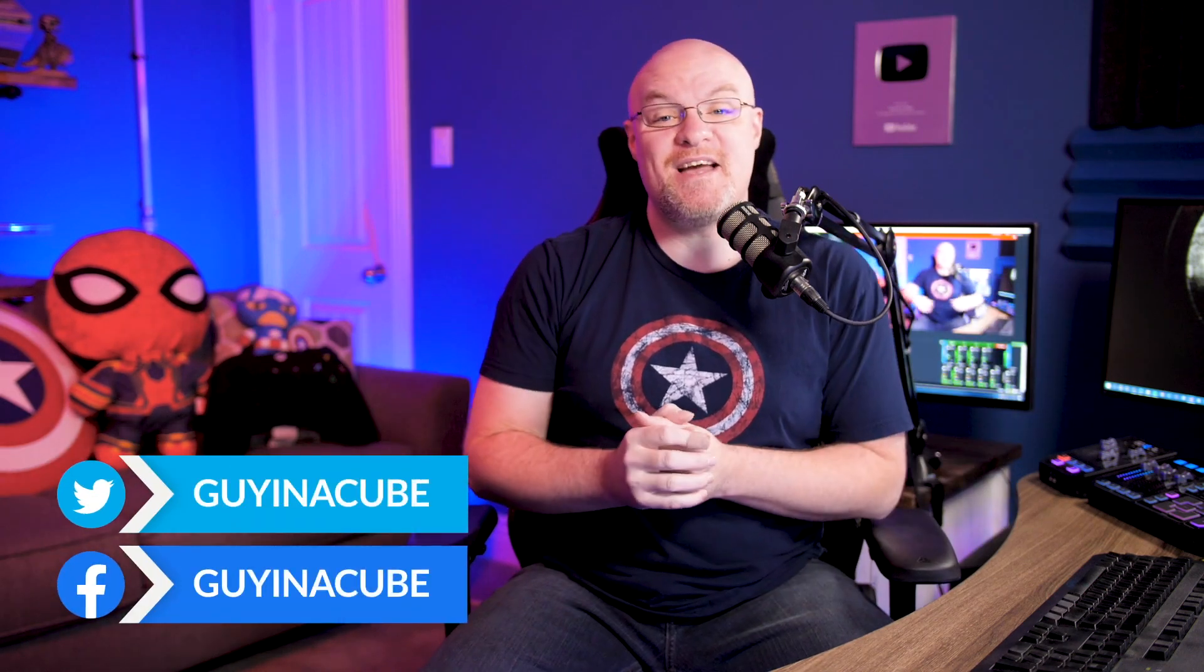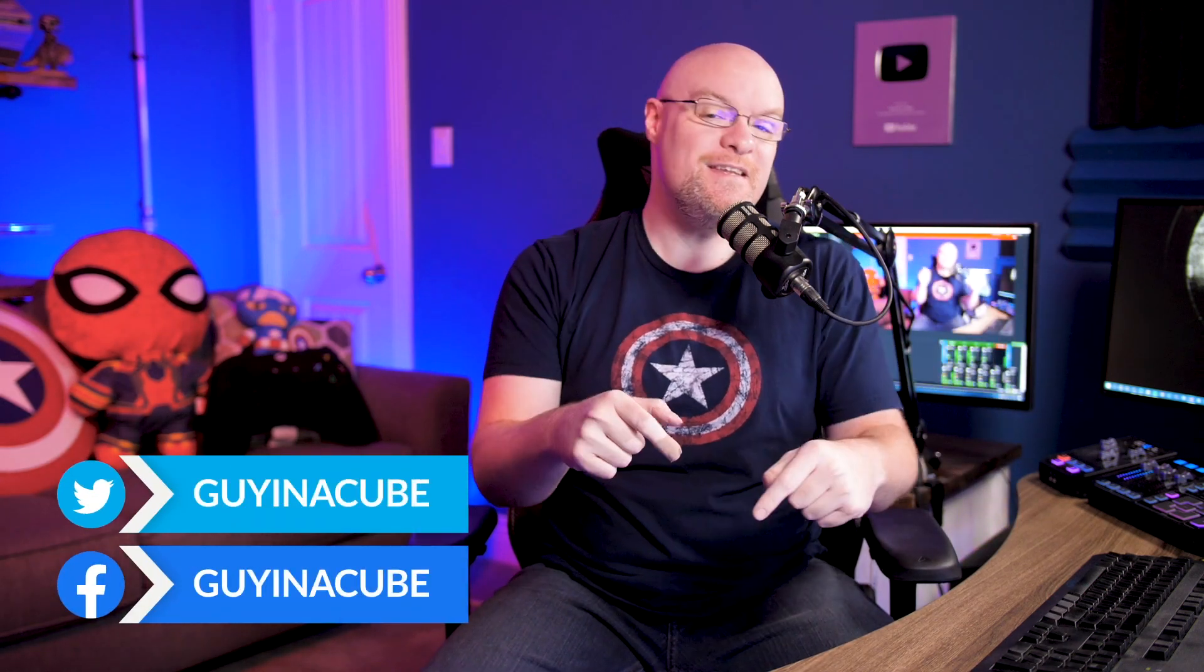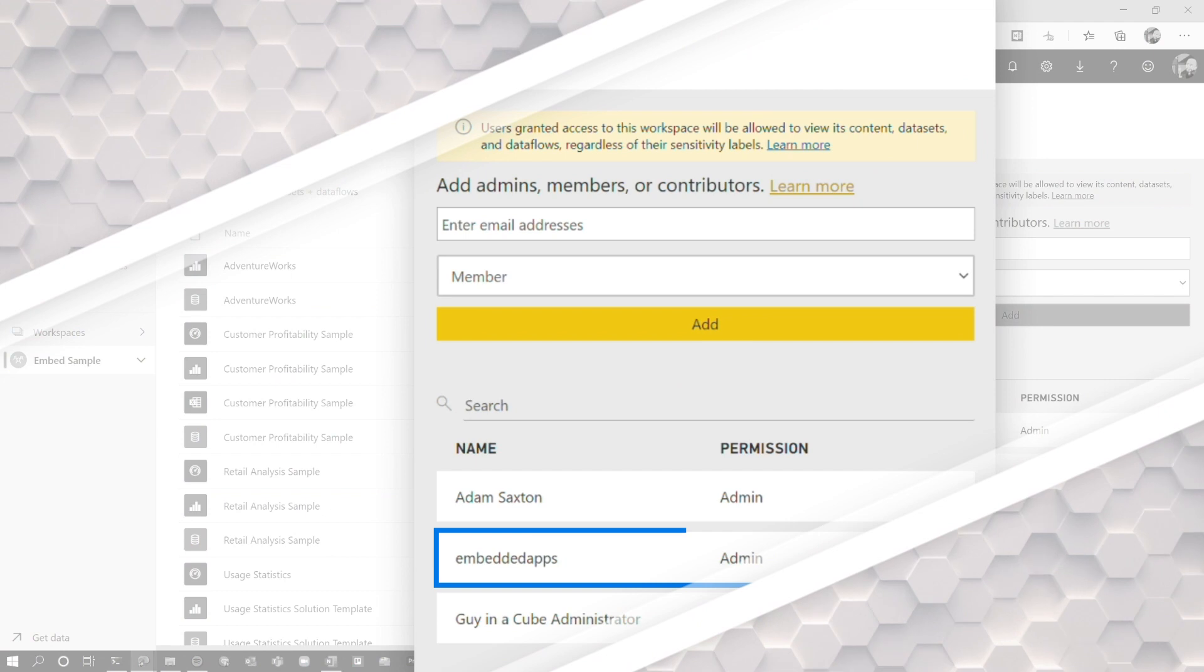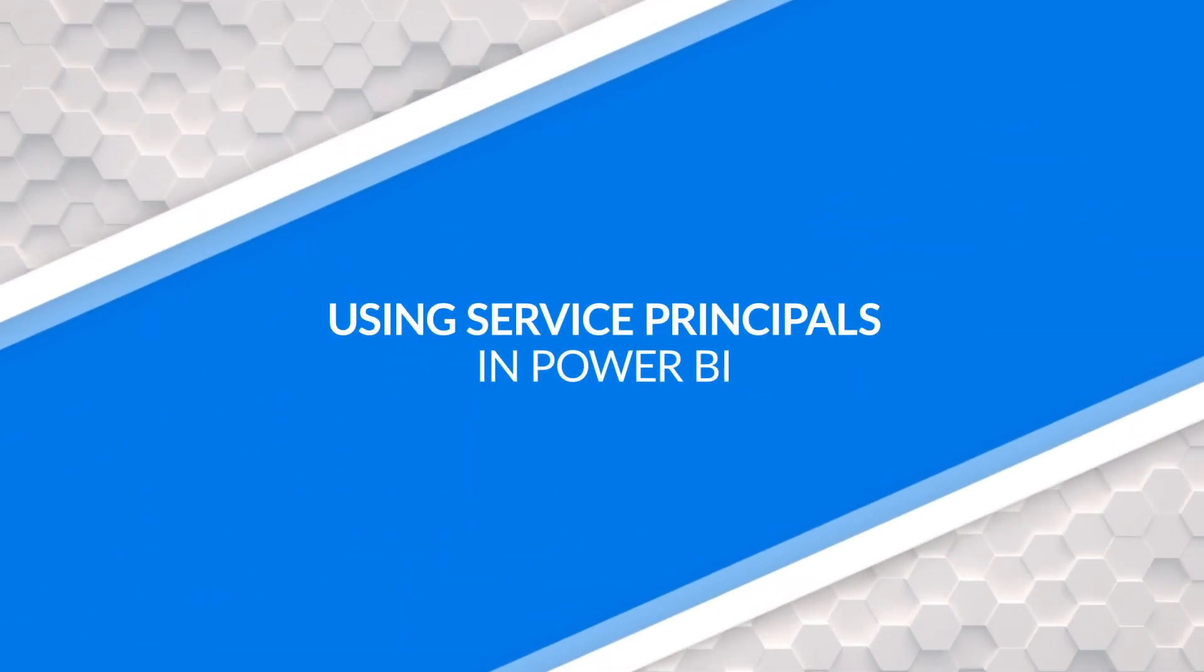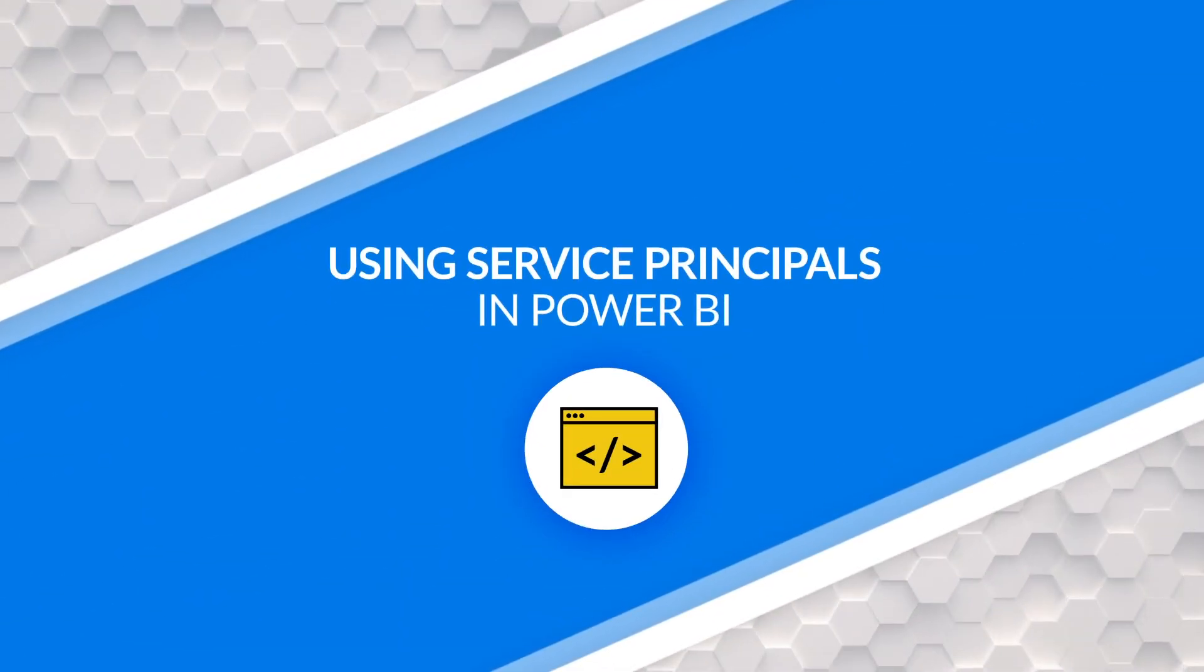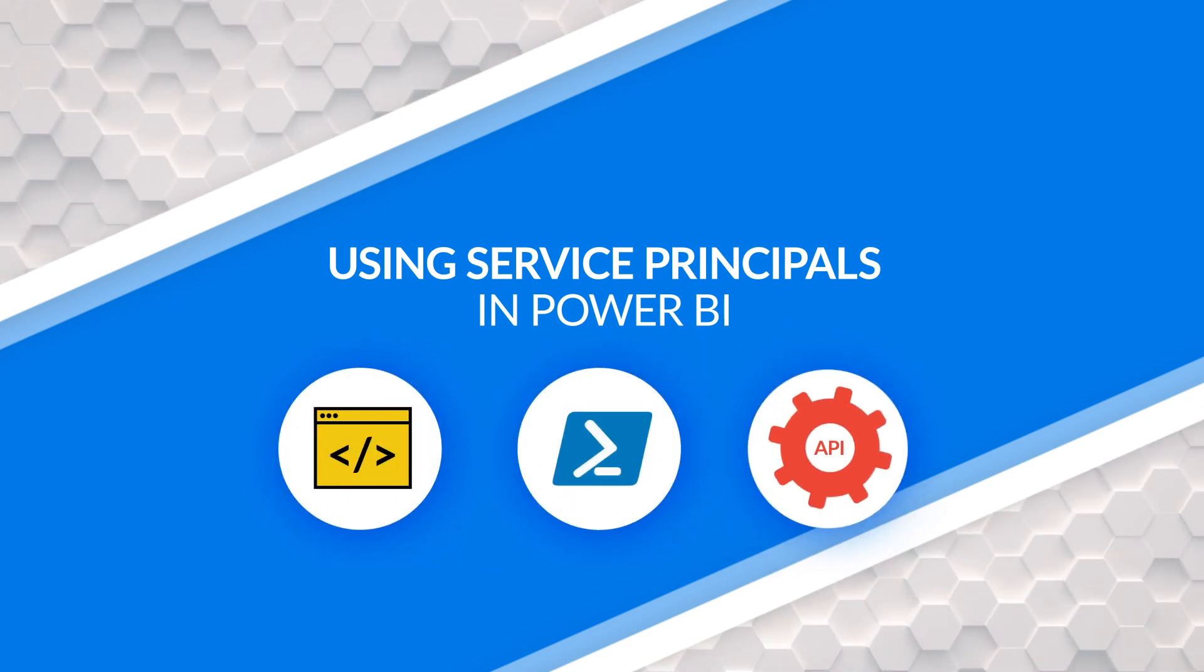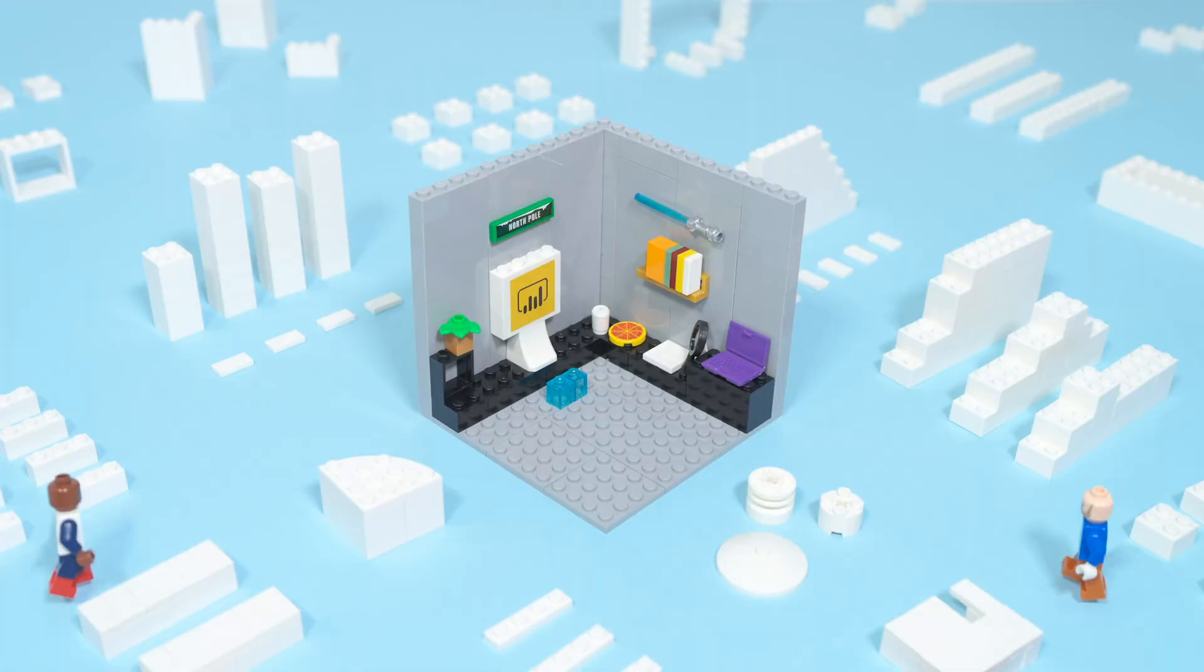Yo, Adam Saxon with Guy in a Cube. And in this video, we are gonna look at how you can use a service principle with Power BI. This includes Power BI embedded, PowerShell scripts, API calls, what have you. Let's get into it.